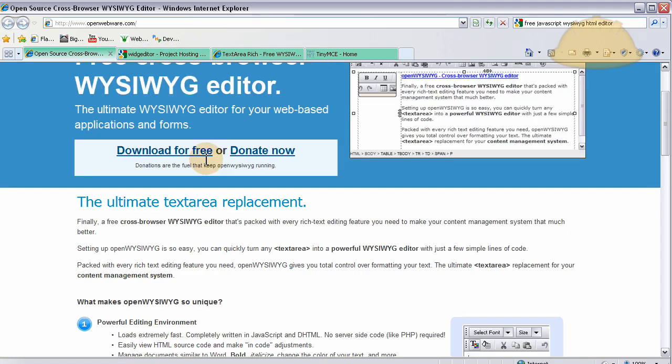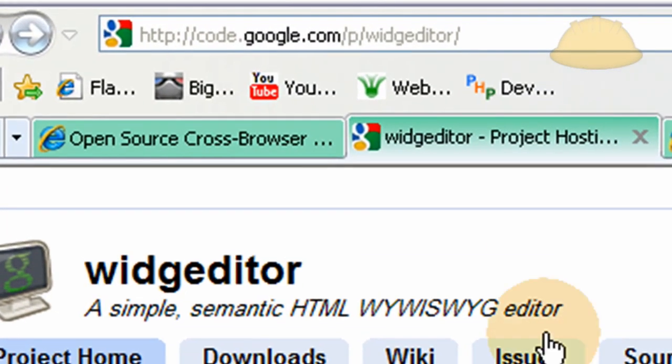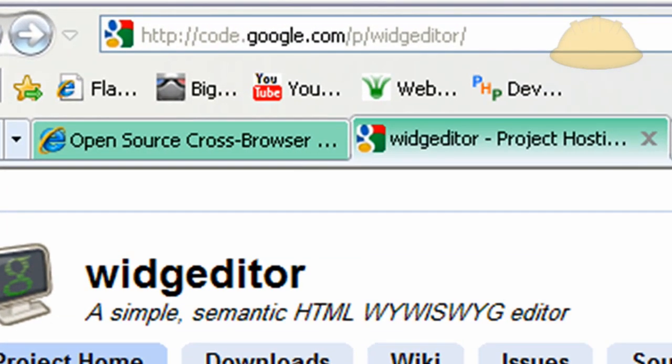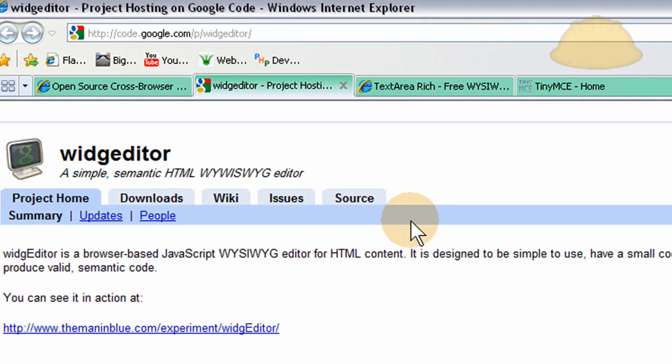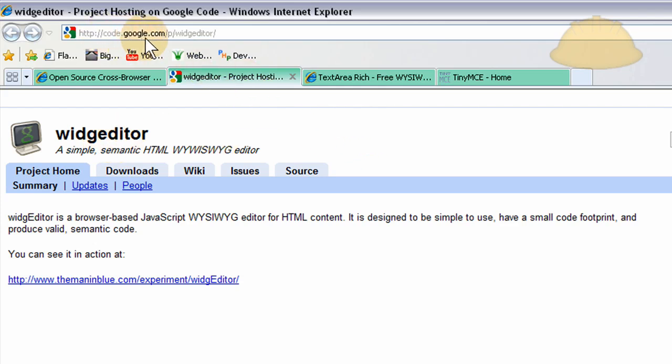And we also have widget editor which is on the Google code network here. And that one's very lightweight. It says it is designed to be simple to use, have a small code footprint, and produce valid semantic code. So there you go. If you want something lightweight, small, and fast, you might want to try widget editor. And that's at code.google.com/p/widgeditor.